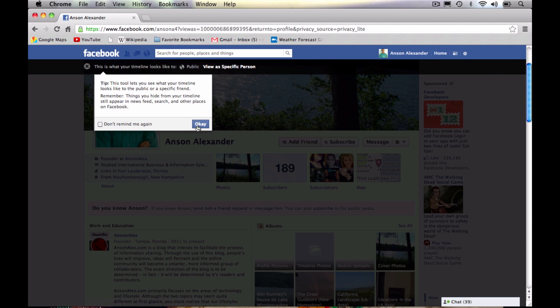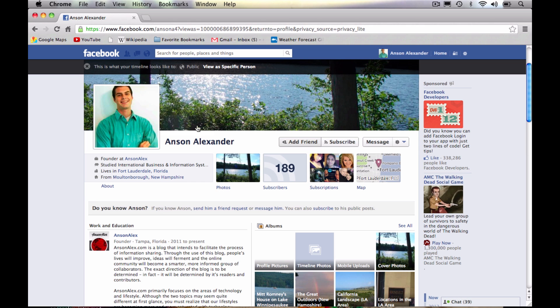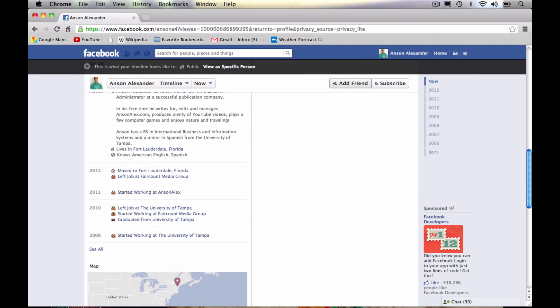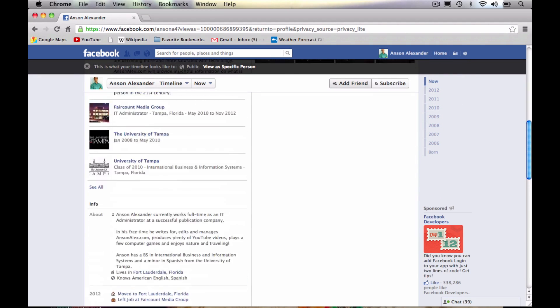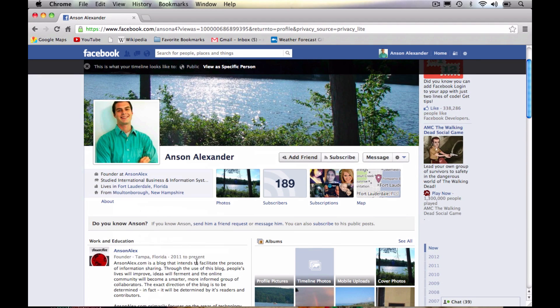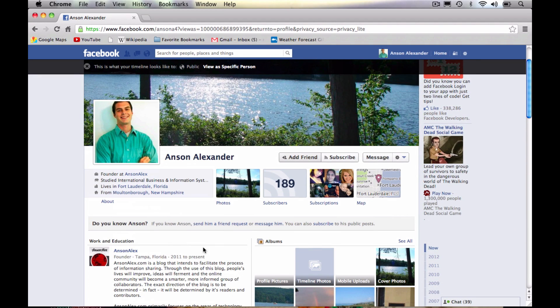We can specify how we want to look at our profile. So as of right now, I'm looking at my profile as a public user. So anybody in the world can see all the stuff that I'm looking at here. And I actually have a lot of stuff available to the public. You probably won't have quite as much as I do, but I do have a lot of stuff here.